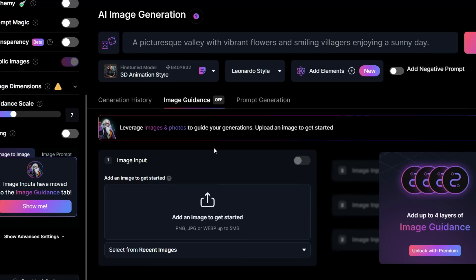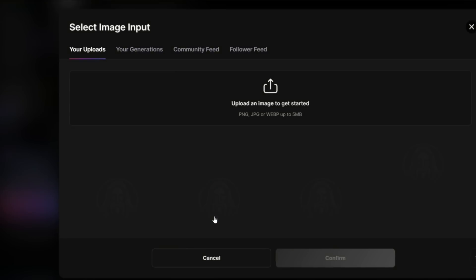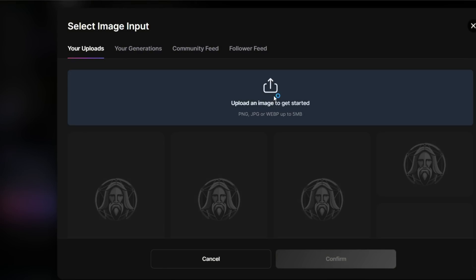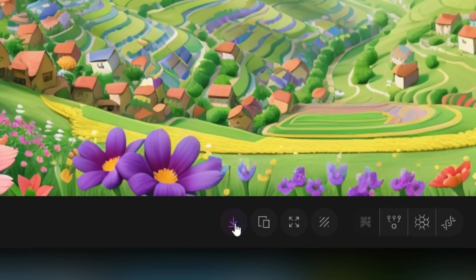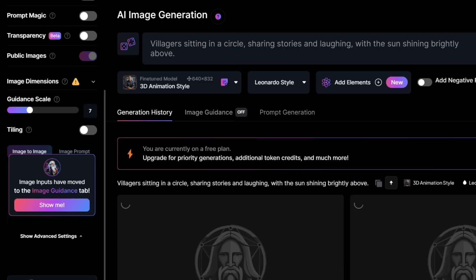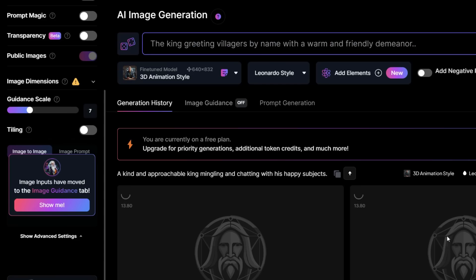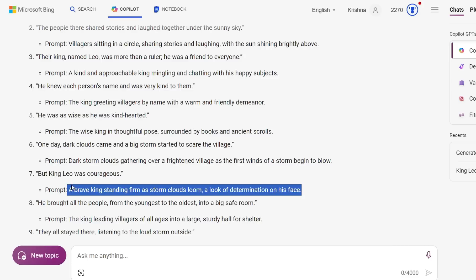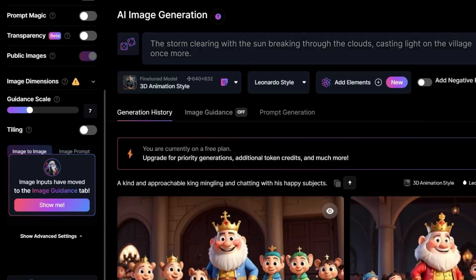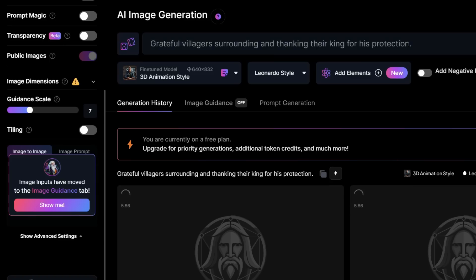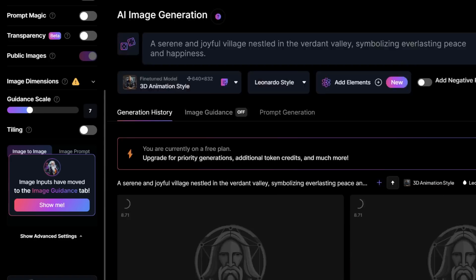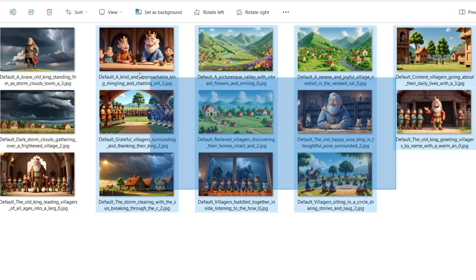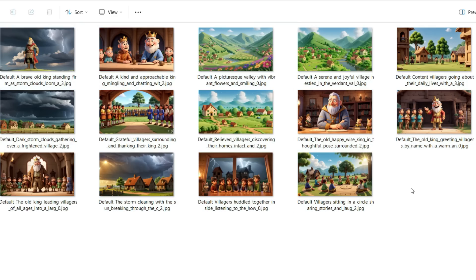You can also use the Image Guidance feature to generate similar images by uploading a reference image. Now, download the result image. You can repeat this process for each and every scene or sentence in the story by copying and pasting the prompts generated by AI and generating the images using Leonardo AI. Now, as you can see, we have all the images ready for the story and we'll move on to the next step.